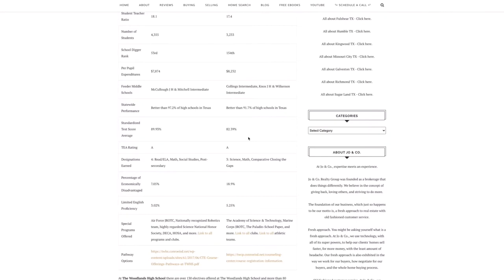Now if we're looking at the special programs they offer, the Woodlands High School has Air Force Junior ROTC, and they are nationally recognized. Their robotics team is nationally recognized. They have a highly regarded science national honor roll society. They have DECA, HOSA, and so much more. So I'm going to show you that link.